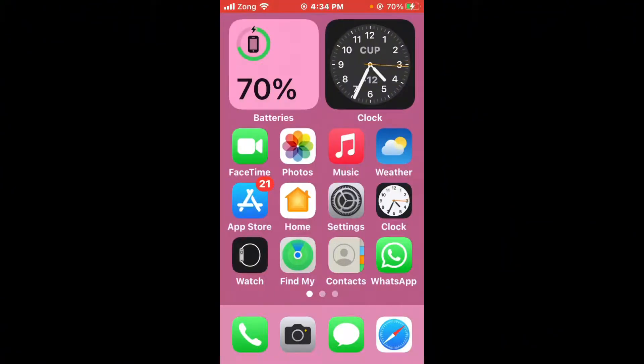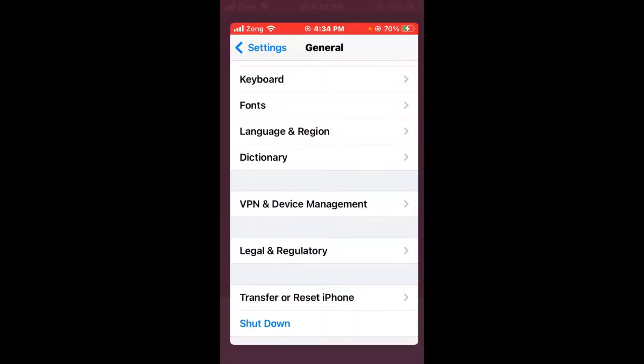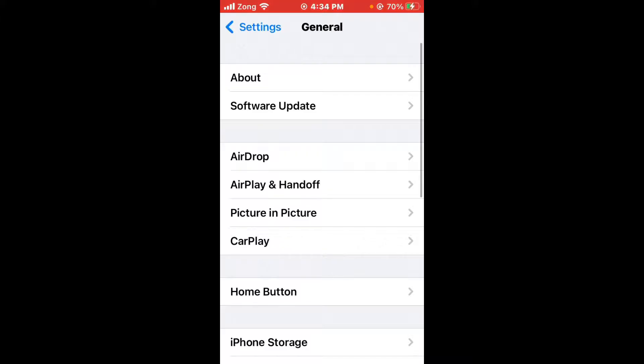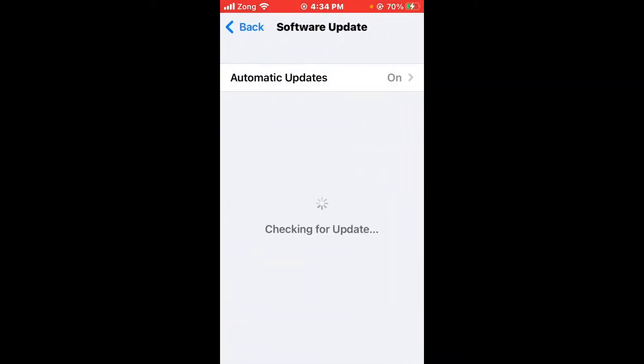After adding your Roblox account, if the issue is still not fixed, open Settings again, scroll up, and tap on Software Update. If any update is available on your iPhone, update your iPhone to the latest version.